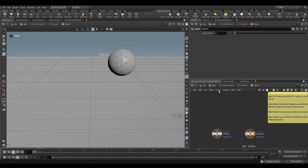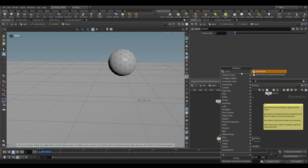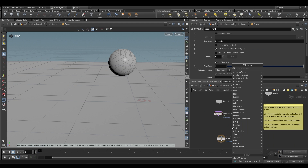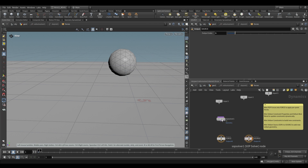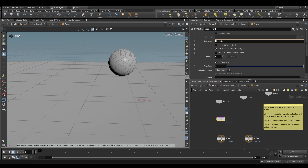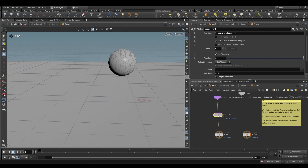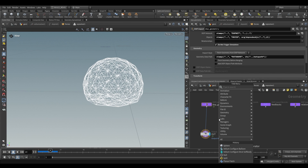You can dive inside the Vellum Solver and use a SOP solver for more control. There's a SOP solver for geometry and a SOP solver constraint geometry for constraints. An easy way is to use the regular SOP solver, change the data name to 'constraint geometry', and set the default operation to 'set always'. Plug it in, and inside the SOP solver you can affect constraint geometry at the SOP level — doing all sorts of things.